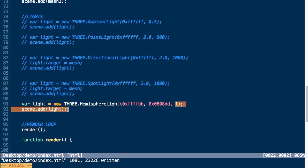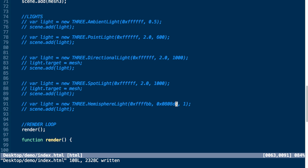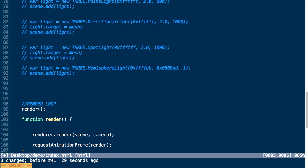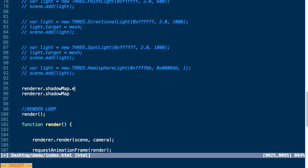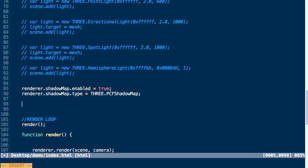We've talked about different types of lights, but now I want to talk about a lighting effect we can apply to our scene — shadows. The first thing we need to do is set some properties on our renderer. We set our renderer shadow map to enabled, setting it to true, then we set the shadow map type — we're going to set this to THREE.PCFShadowMap. There are different types you can play around with; you can check those out in the documentation.